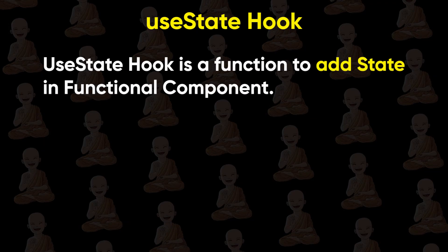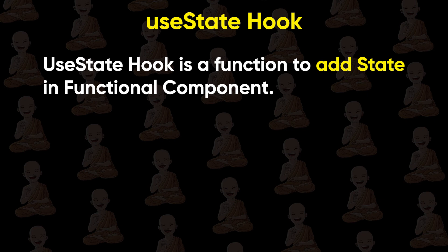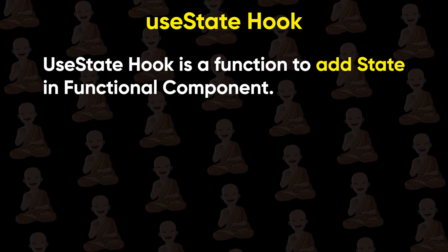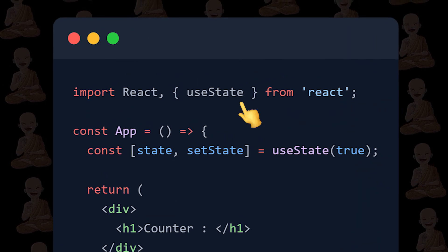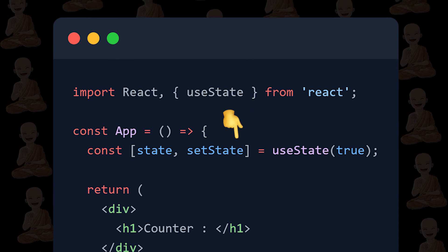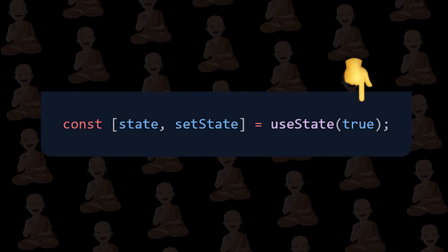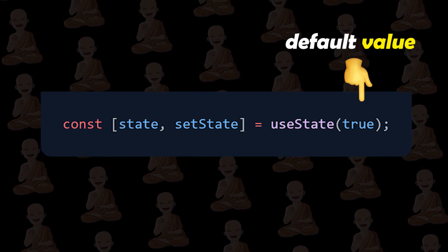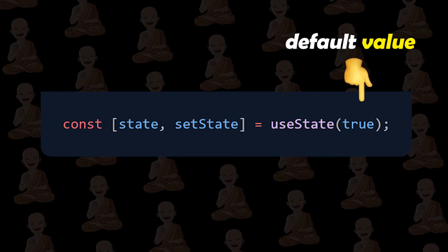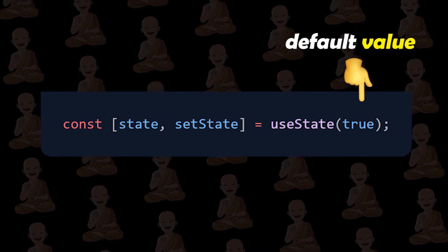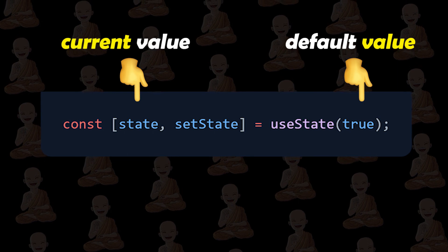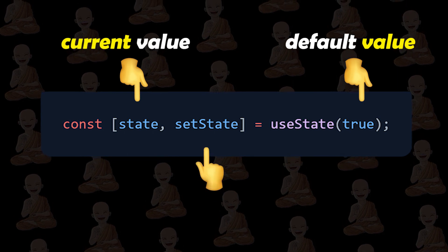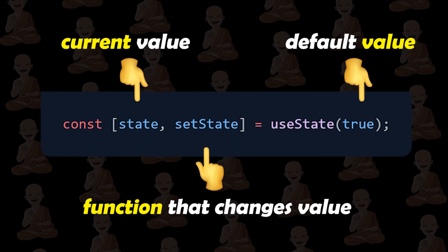So useState is used to create state variables in functional components. To use useState hook, we need to first import that and use it inside the functional component. Here you can pass any type of data like boolean, number, text, object, array, anything and then store it by using array destructuring. The first variable is its current value and the second one is the function for updating that value. Simple as that.